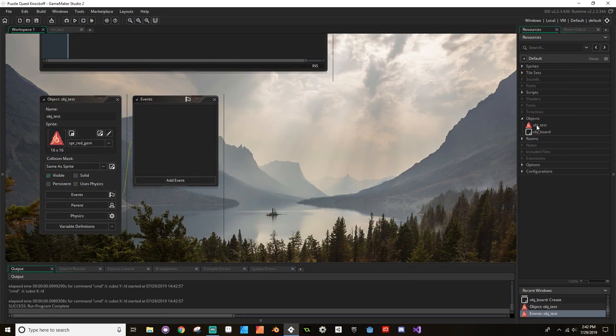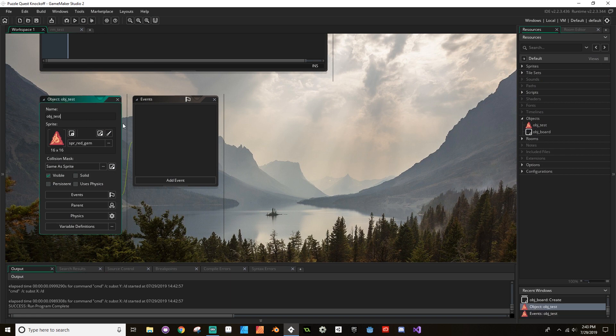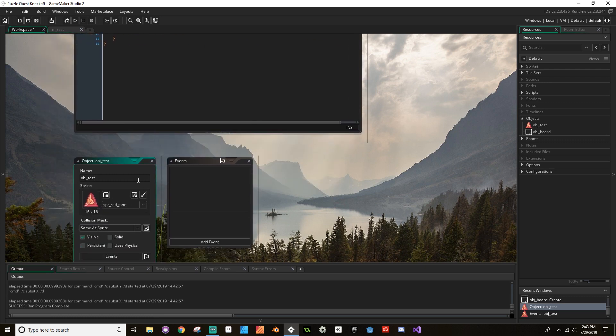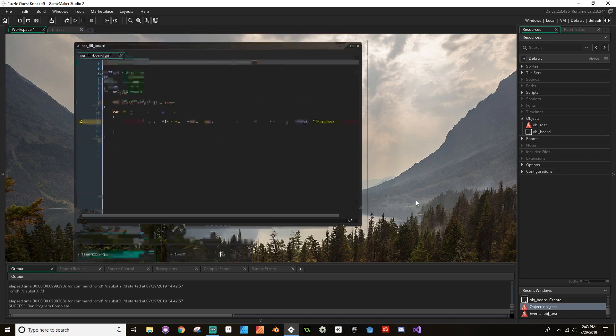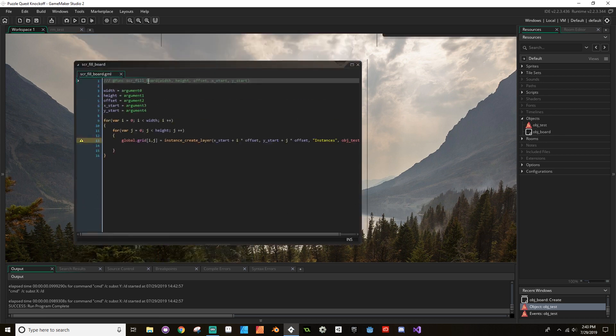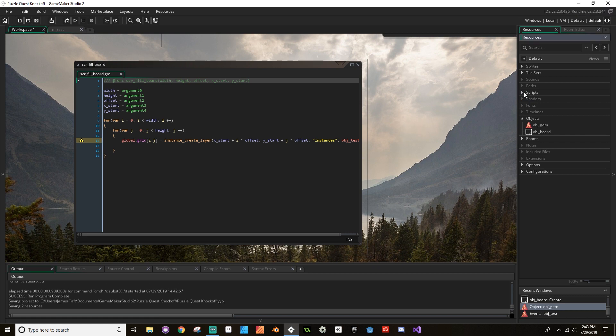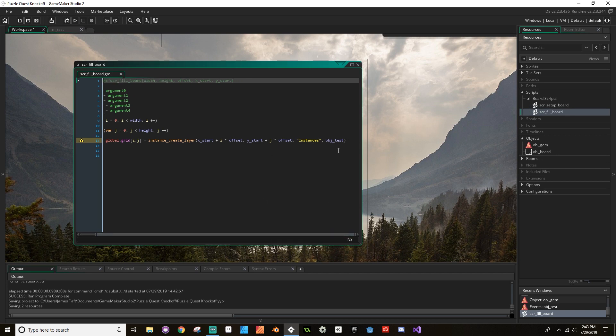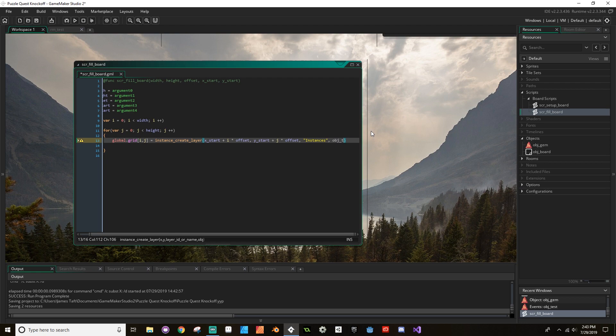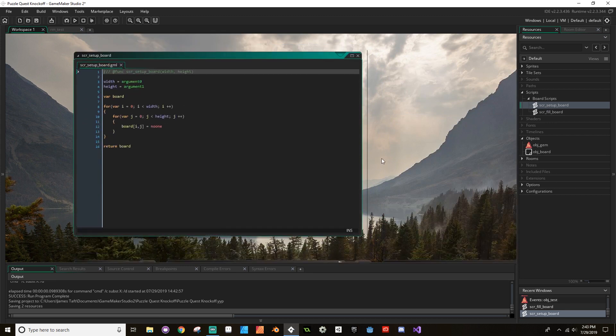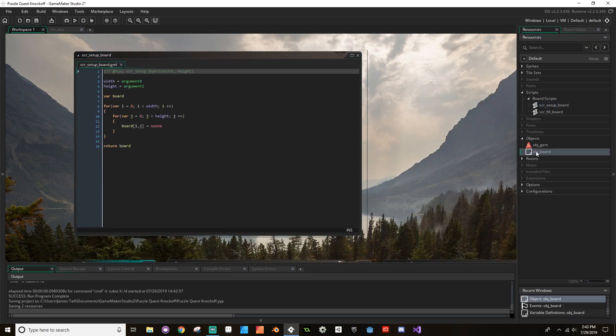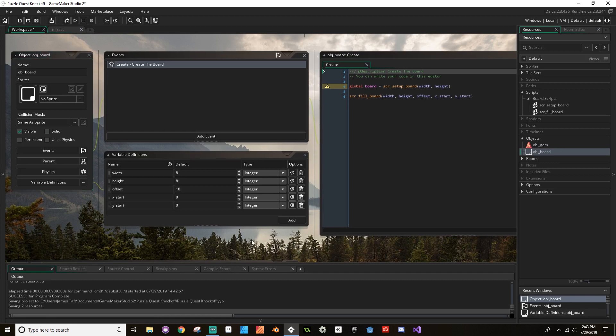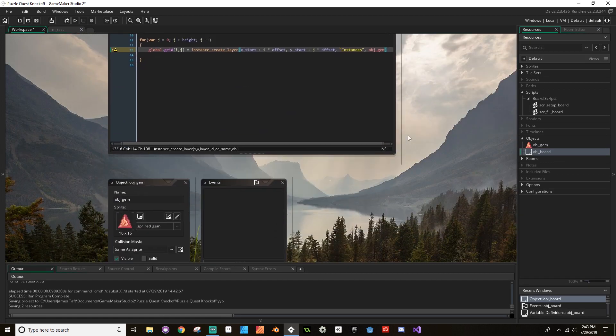Jumping right in, the first thing we want to do is open up our obj_test. Actually, let's change it. Let's go from obj_test to obj_gem. And then up here in my scr_fill_board script, which you can open by going to scripts and then board scripts and then fill_board script, we can change this to obj_gem. Let's make sure there's nowhere else we need to change it. If we go to the setup_board script we're good, and if we go to the board object we're good.